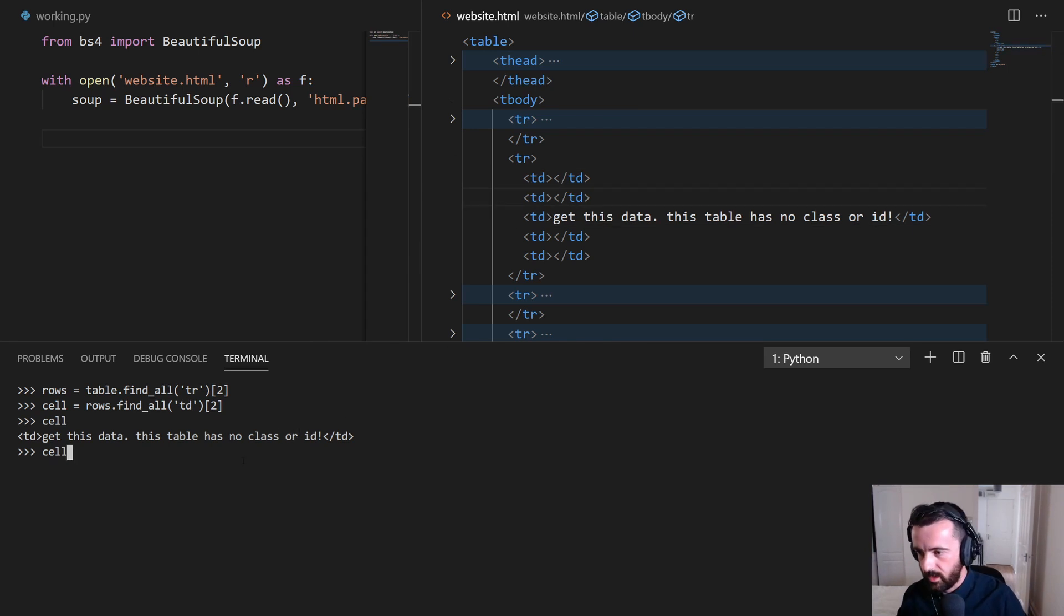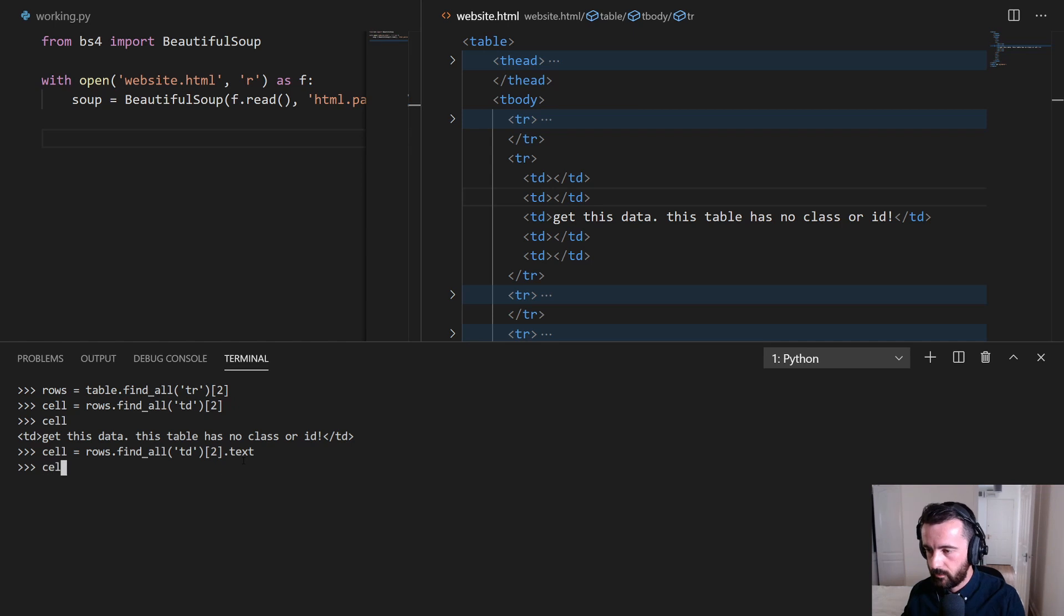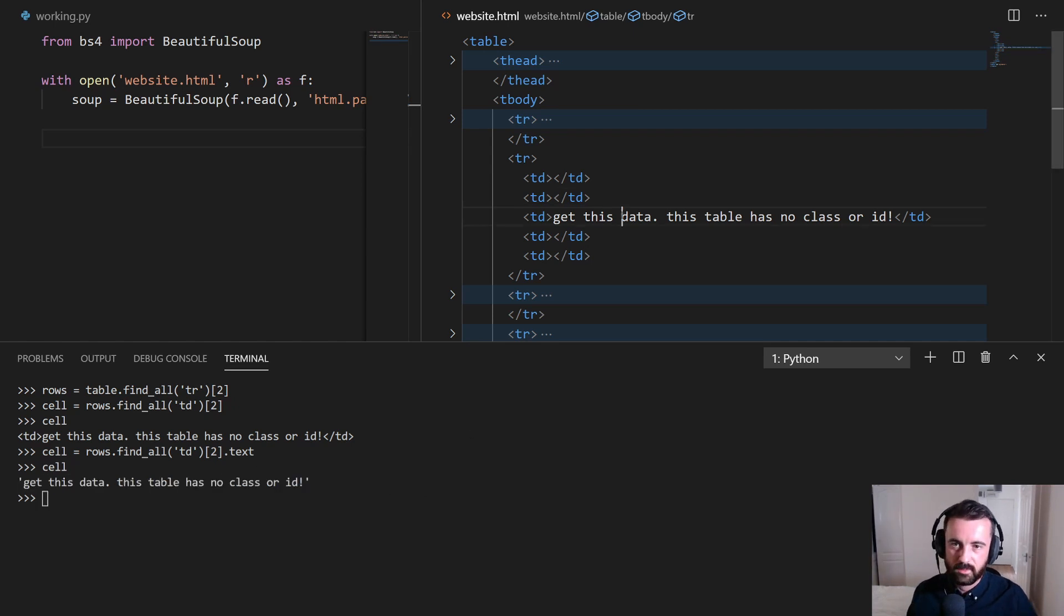To get the text, we could just do .text on the end of there. And that gets us the text, this specific text.